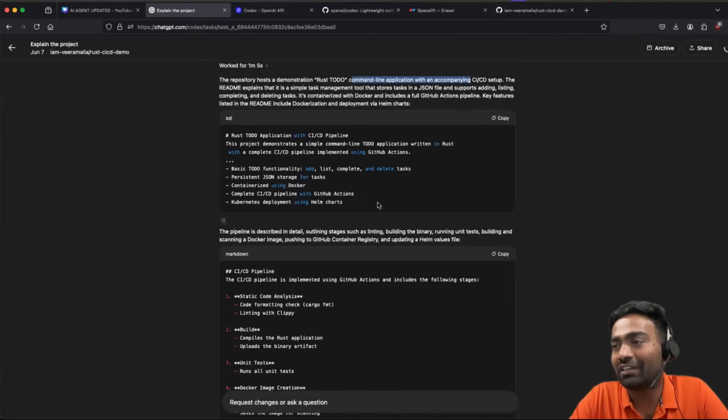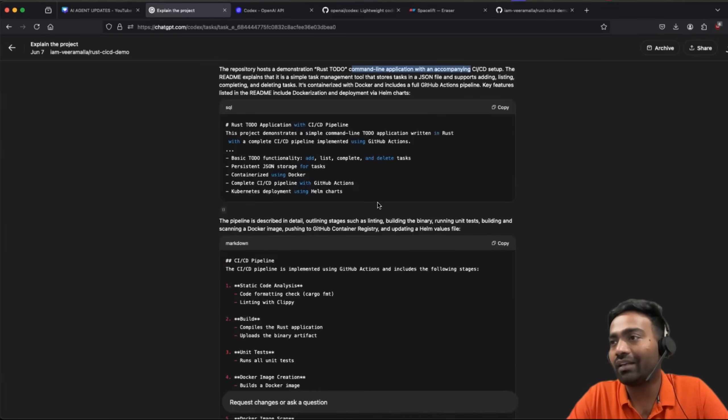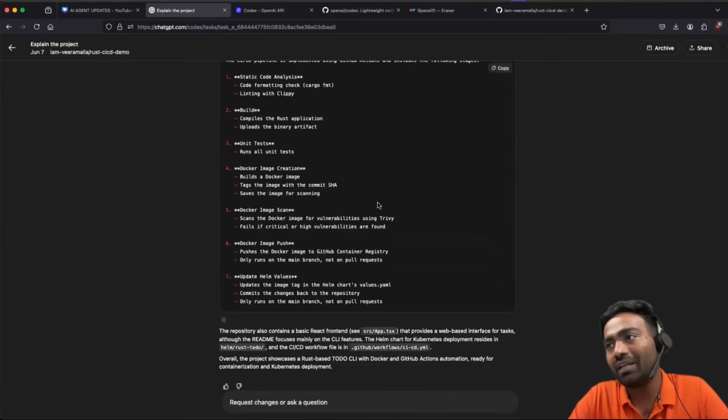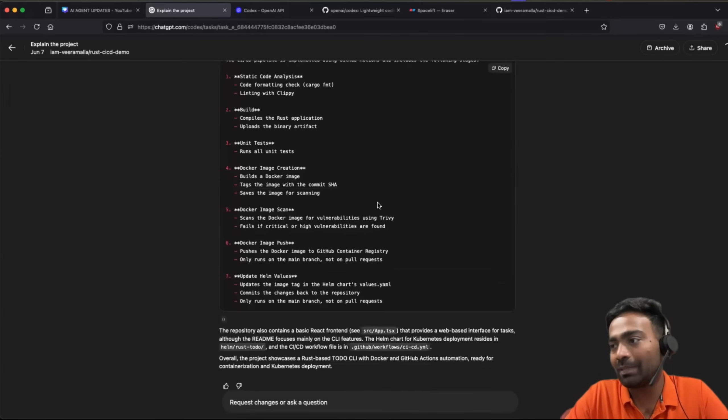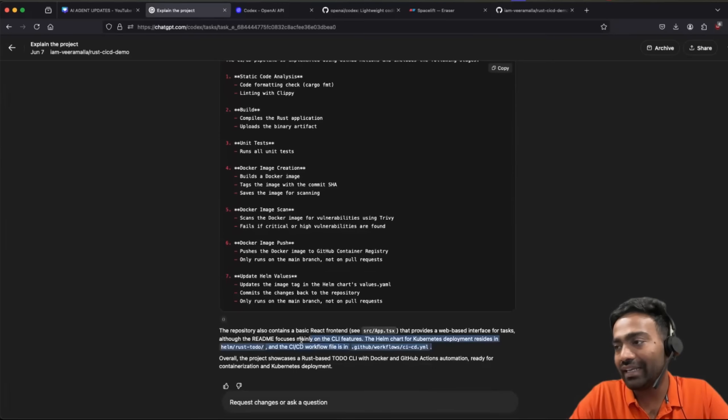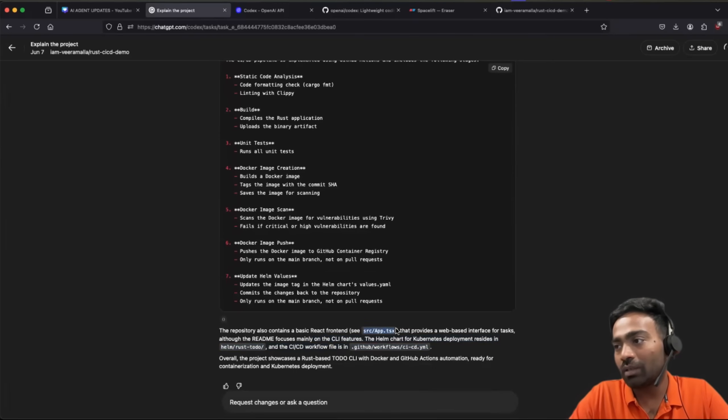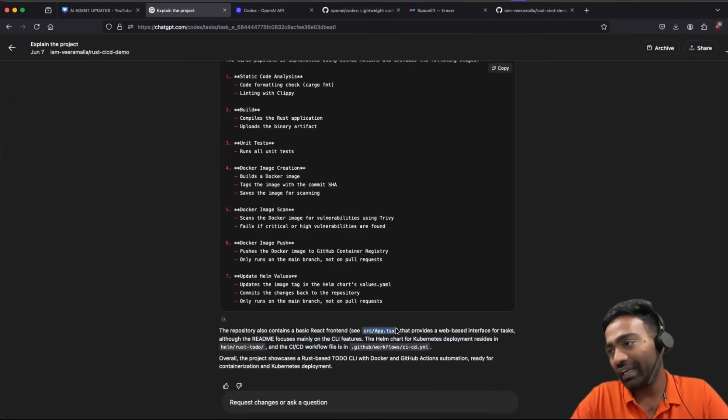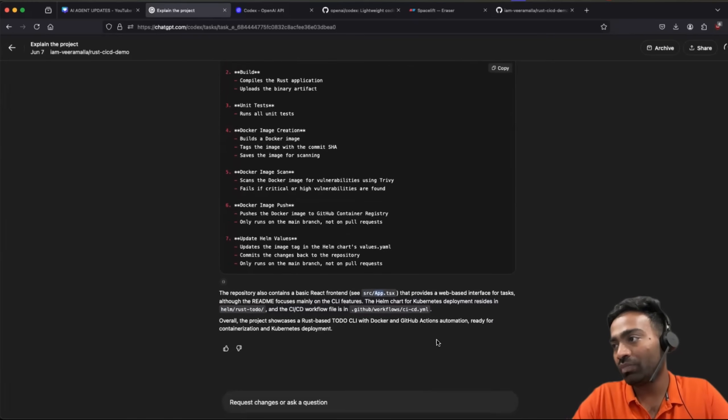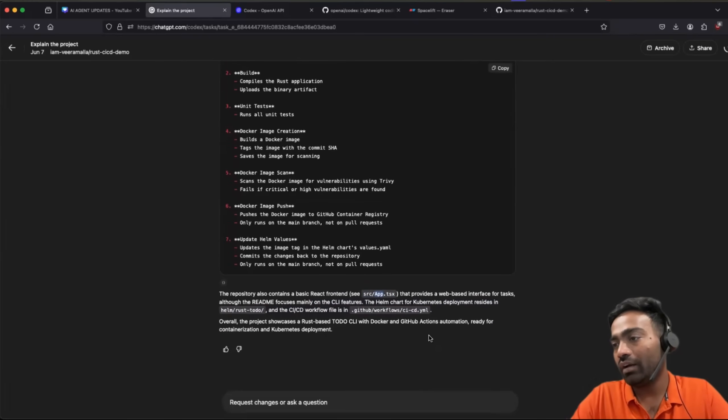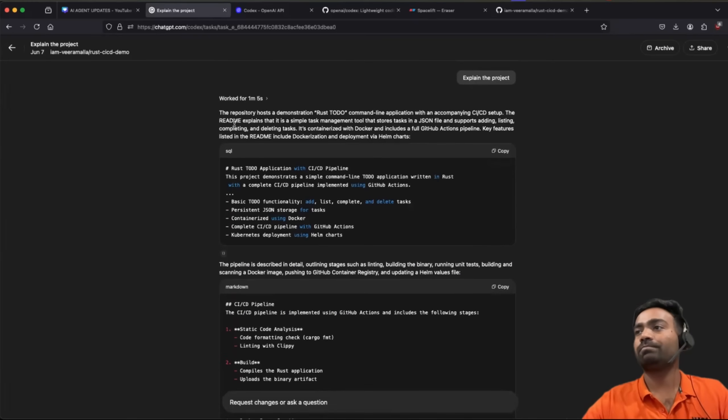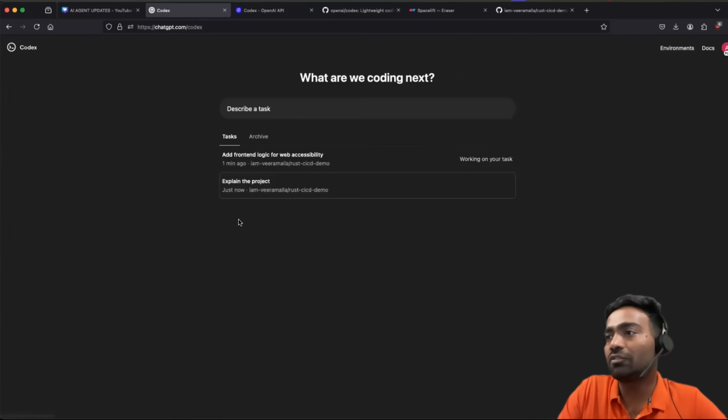And because I have written this application, I can confirm pretty much it explained the project in the right way. So it talked about the CI CD. It also specifically talked about the TypeScript file, which hosts the application. Perfect. It looks good. Then let's go back.